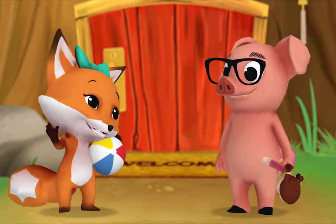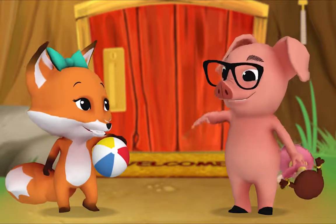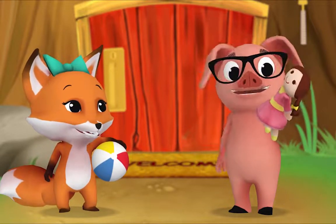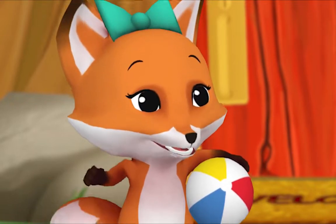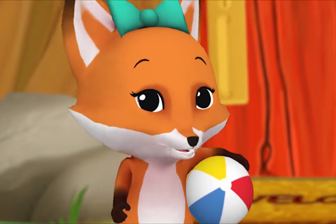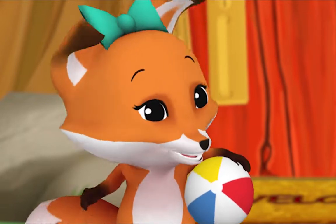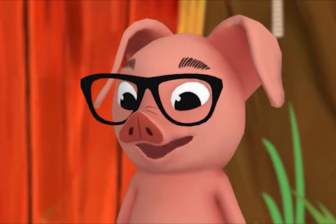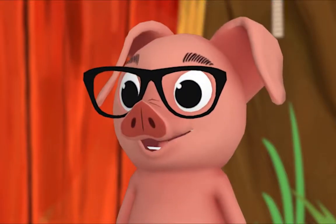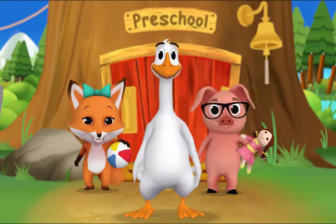Hi there, Pig! I have a ball! Hello, Fox! I've got a doll! Hey — ball, doll! Those words end with the same sound. Did you hear that? Ball, doll! Oh, you're right! They do end with the same sound. That means they rhyme.